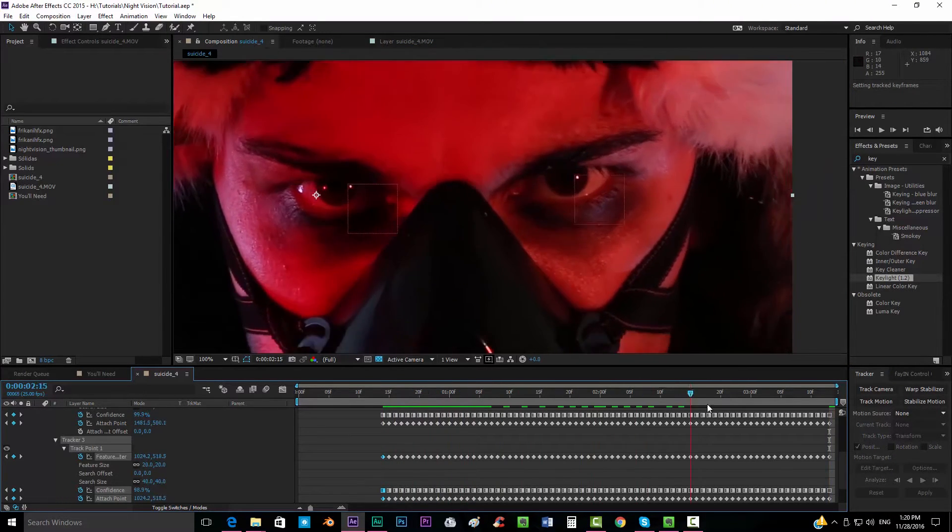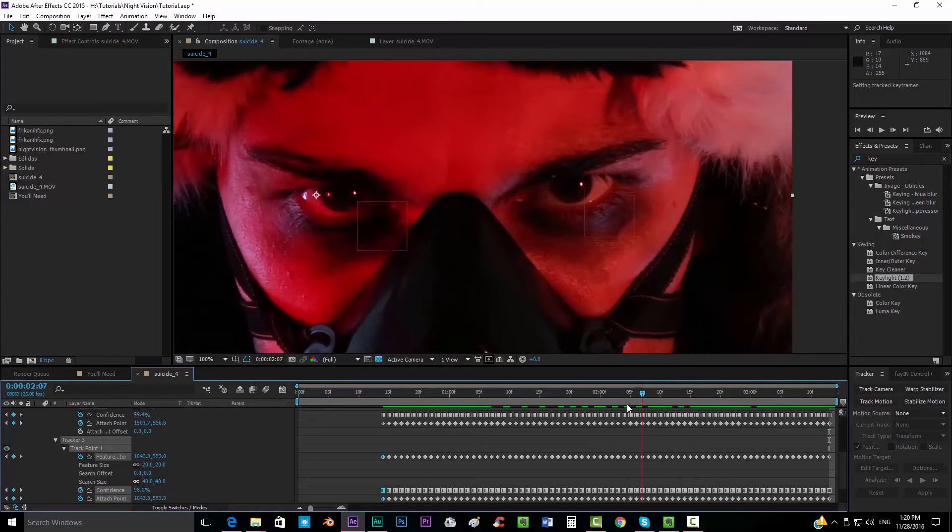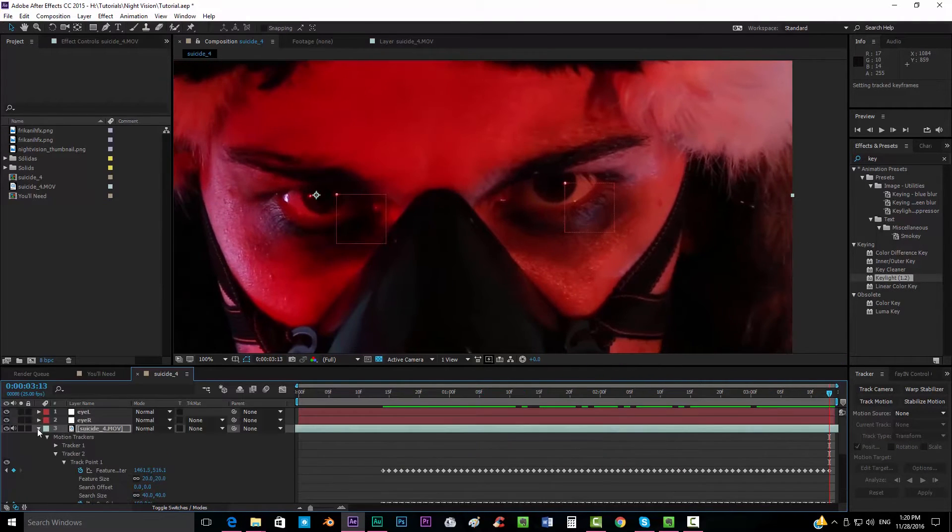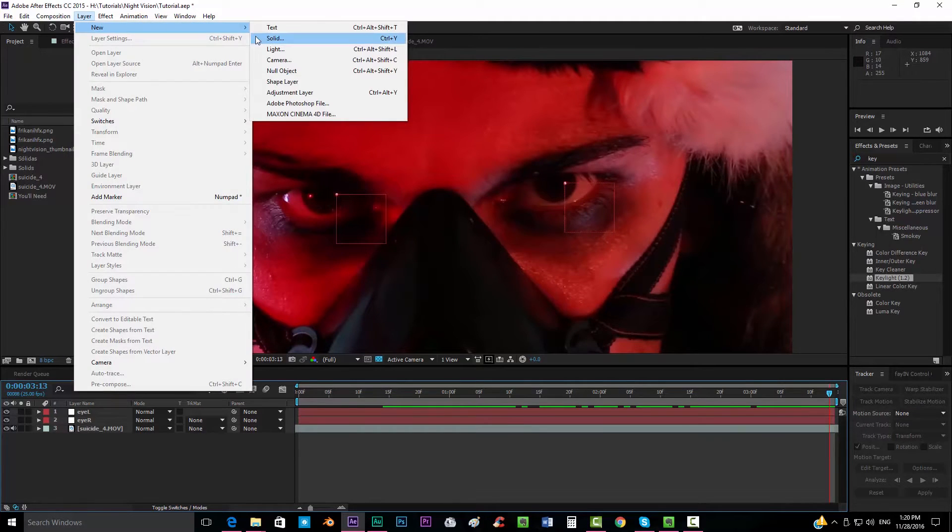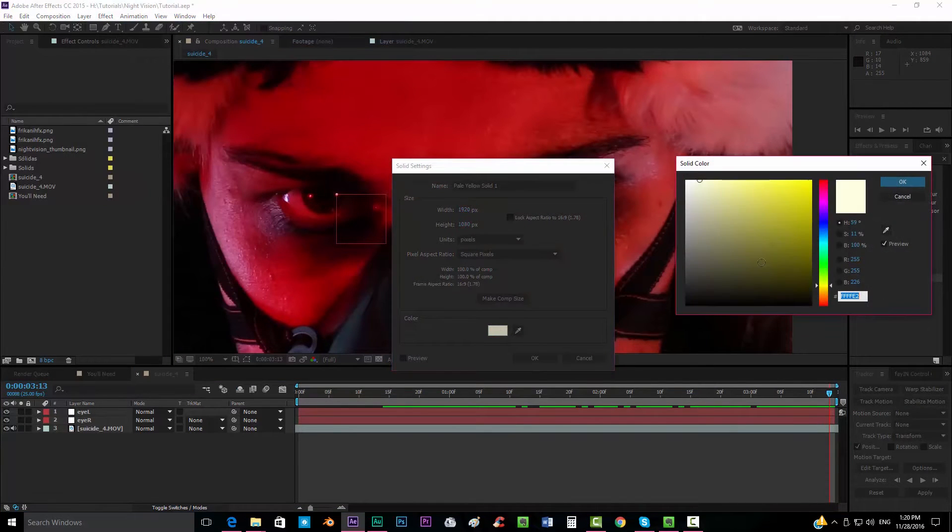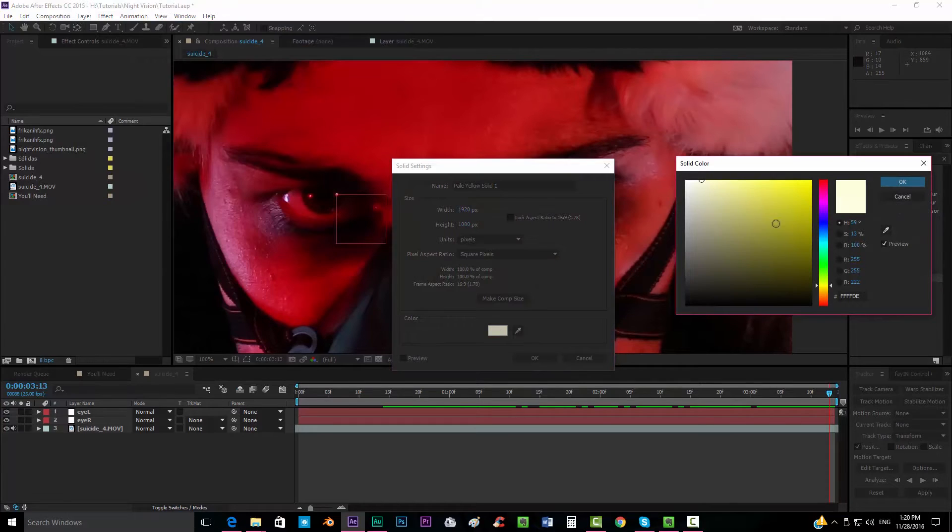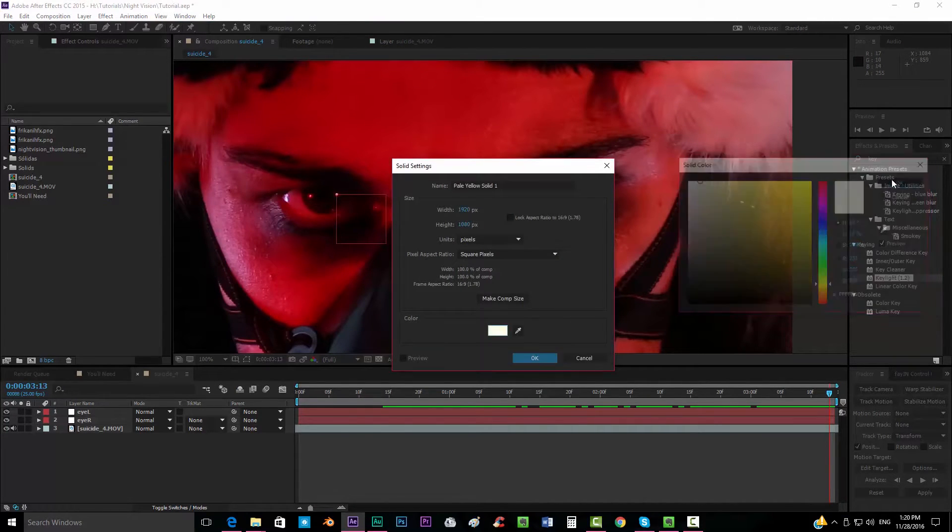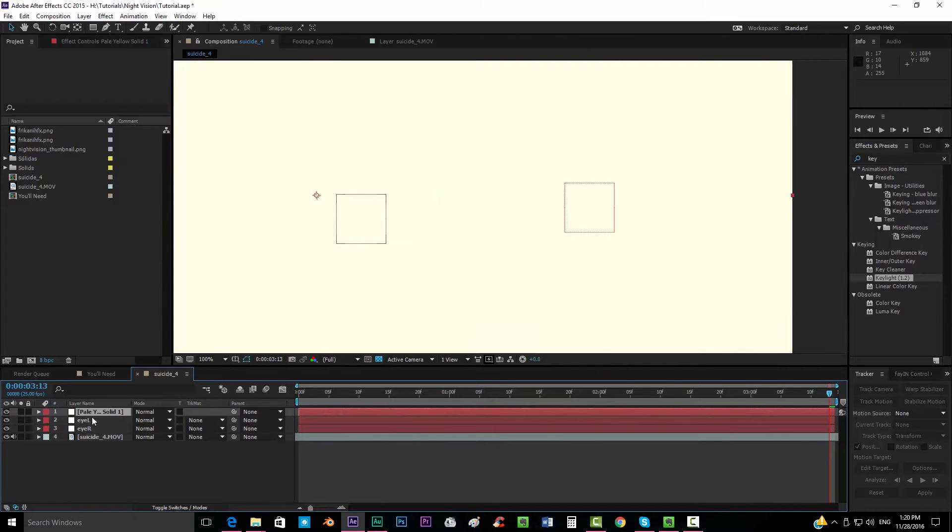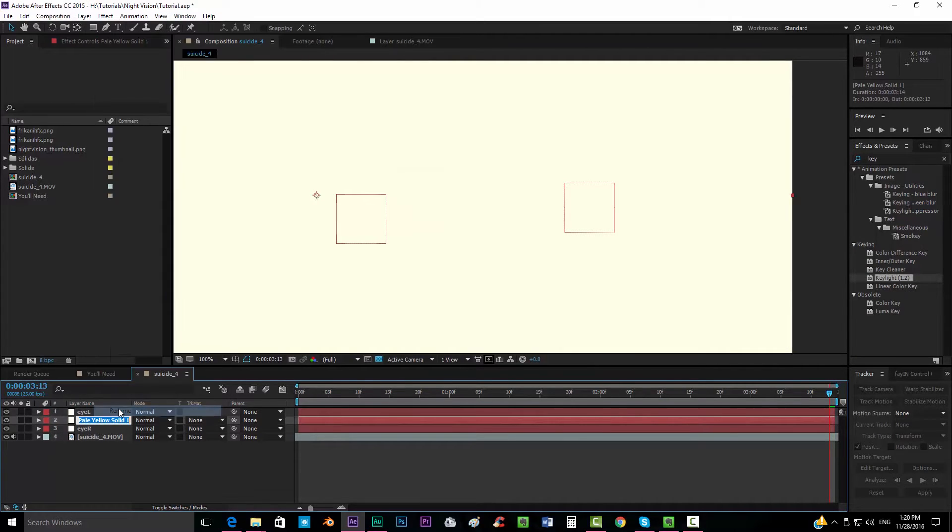All right, so we now have two different nulls that are following each eye. Now we're going to create a new solid. Make sure that is this color that is a little bit yellowish but very very close to white. So we click okay, we're gonna call this eye right shine for example.